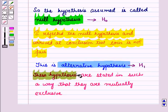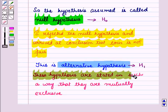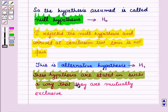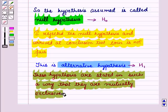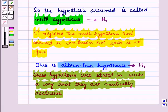Now these hypotheses are stated in such a way that they are mutually exclusive. That is, if one is true then the other must be false and vice versa. So we either accept the null hypothesis or reject the null hypothesis. And if we reject the null hypothesis, it means we are accepting the alternative hypothesis.